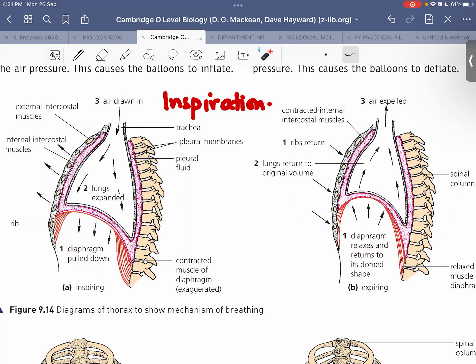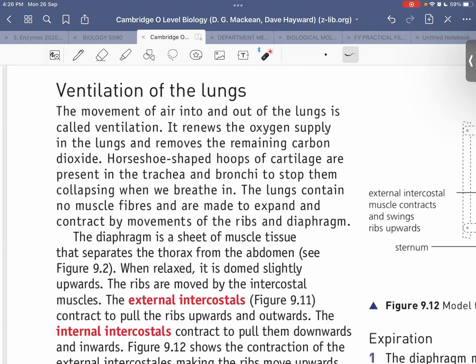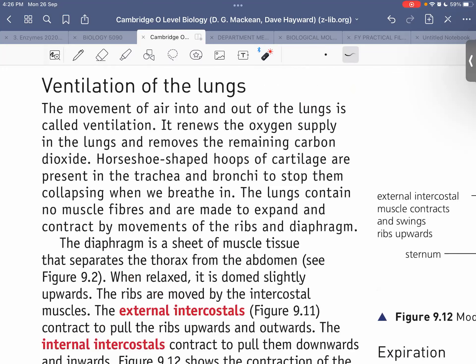A student notes it's basically like diffusion. The teacher agrees and then shares the next slide for students to read.